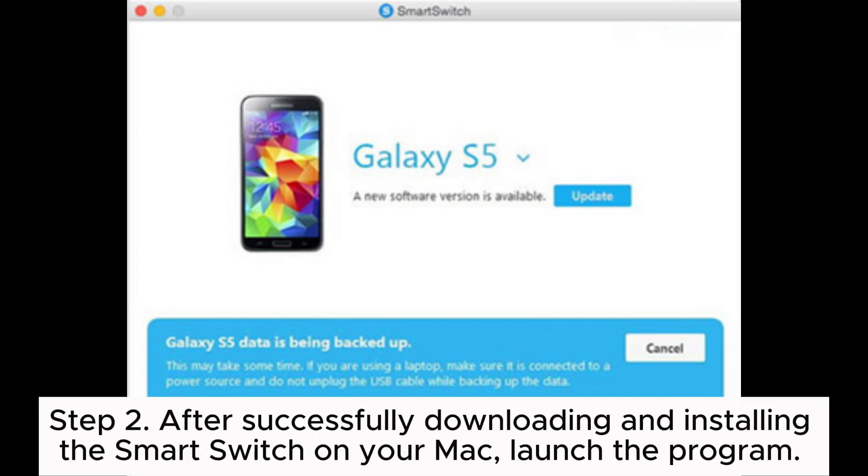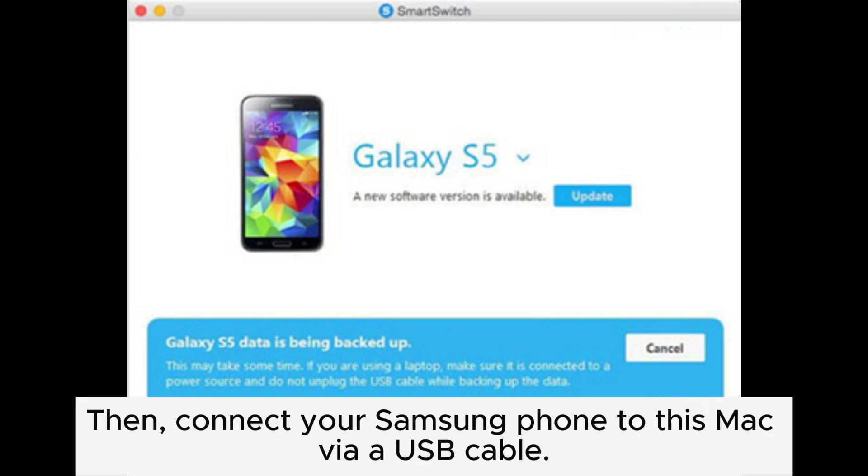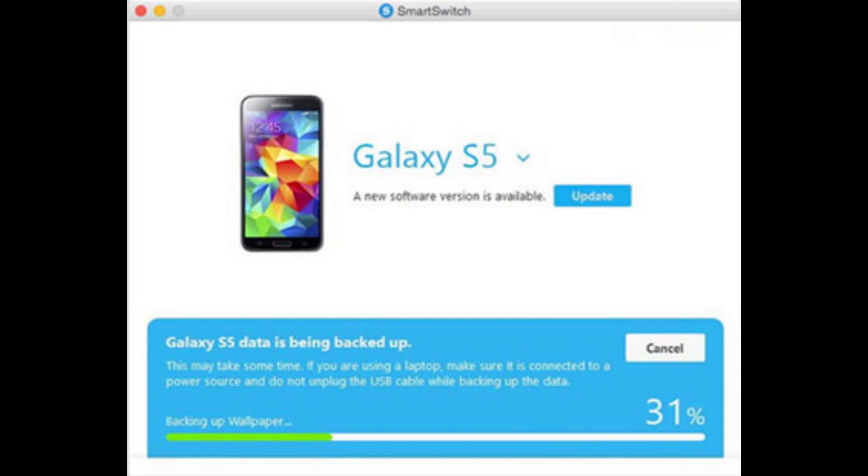Step 2: After successfully downloading and installing the Smart Switch on your Mac, launch the program. Then, connect your Samsung phone to this Mac via a USB cable.